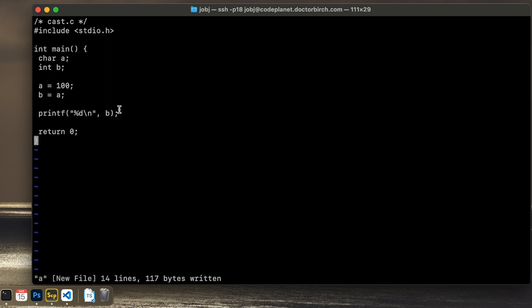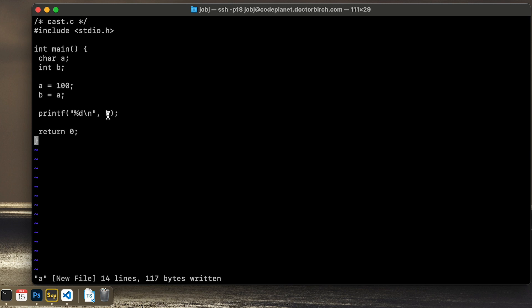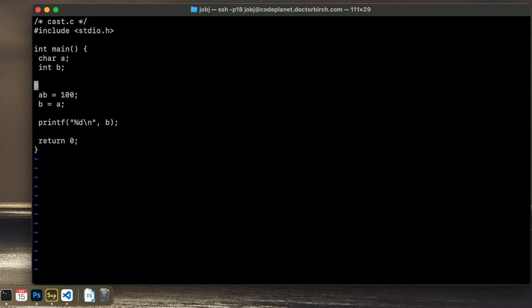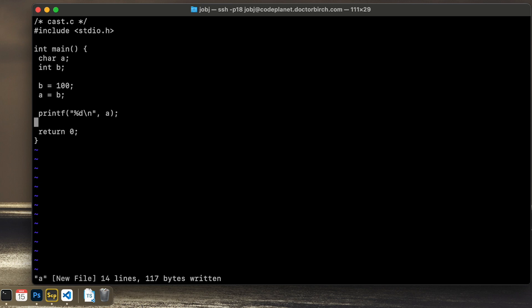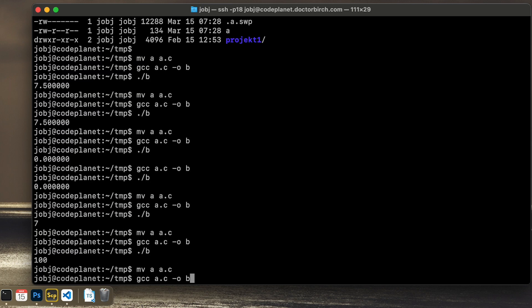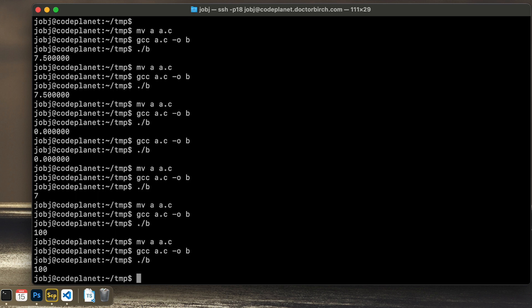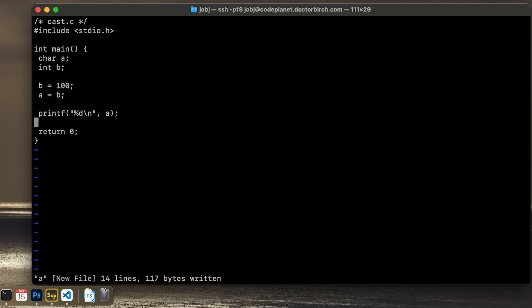So in this case, the compiler does an implicit typecast. Because this is smaller than this. So no information is lost. And even if we were to reverse this, so we set b to 100 and a equals to b, so we reverse this. And then we print out the value of the char. We get the same result. Because we are still in the range of the char. So no information is lost.